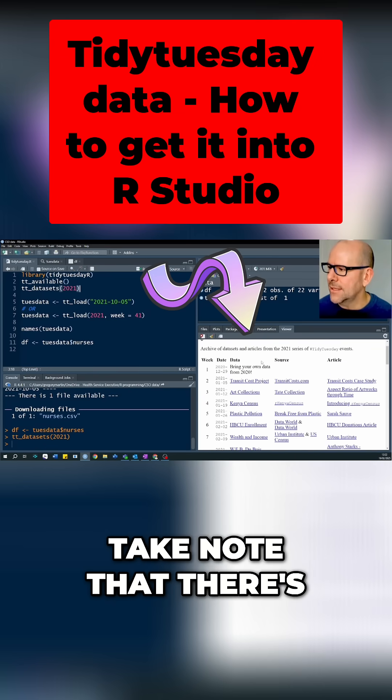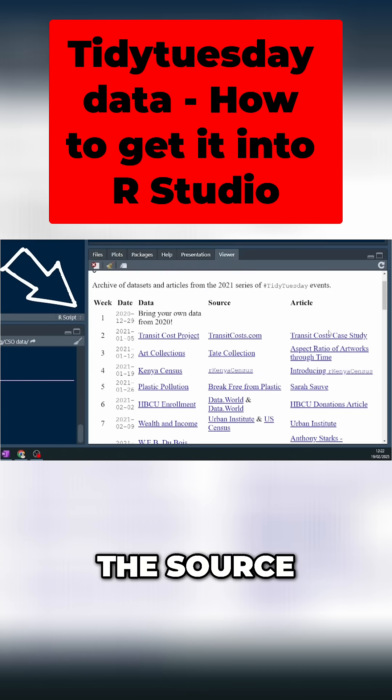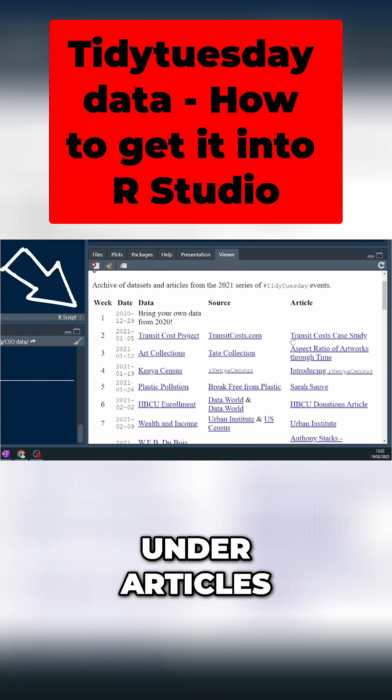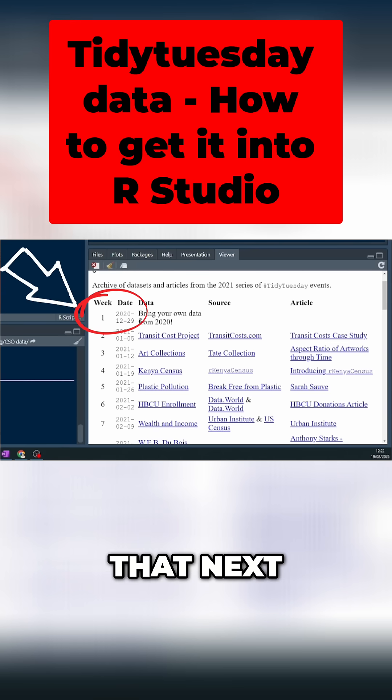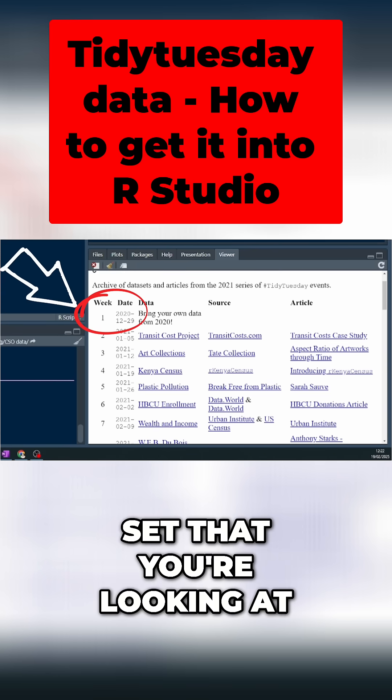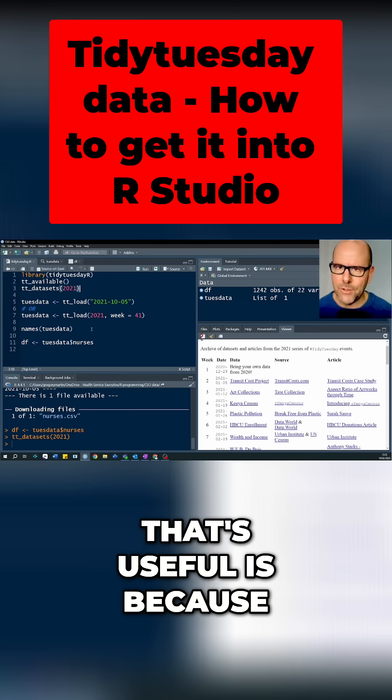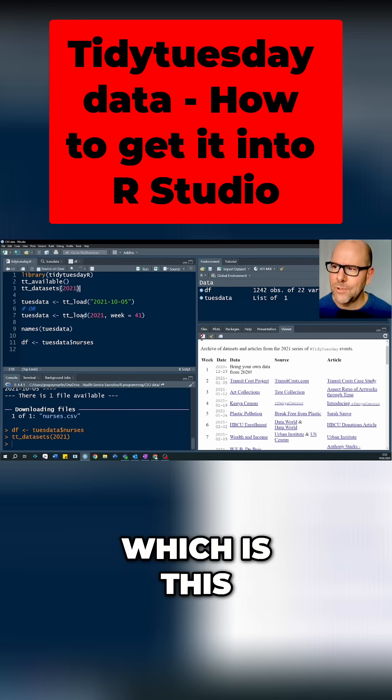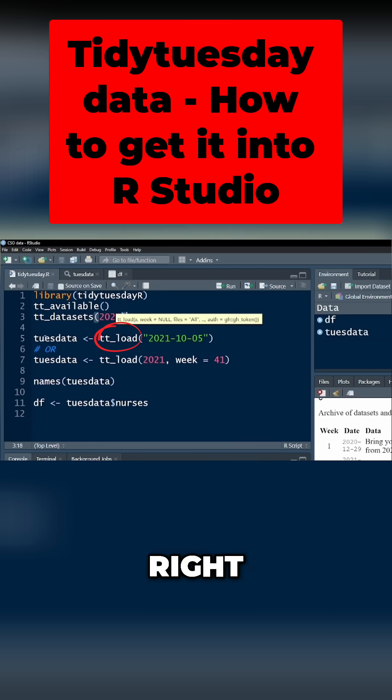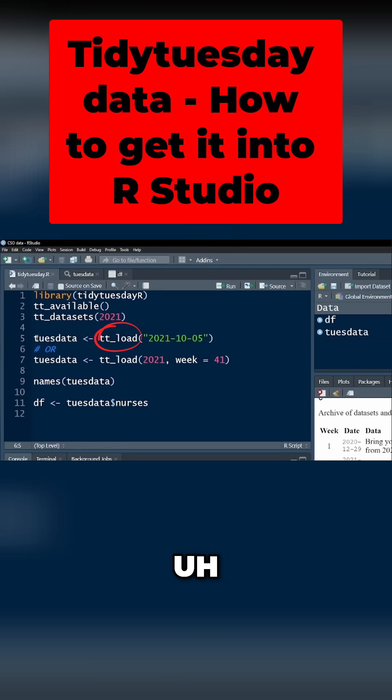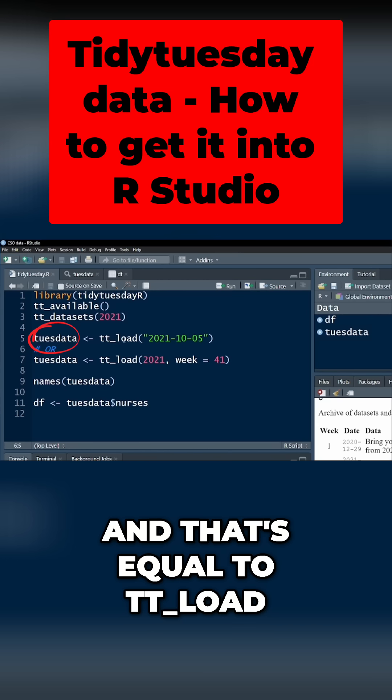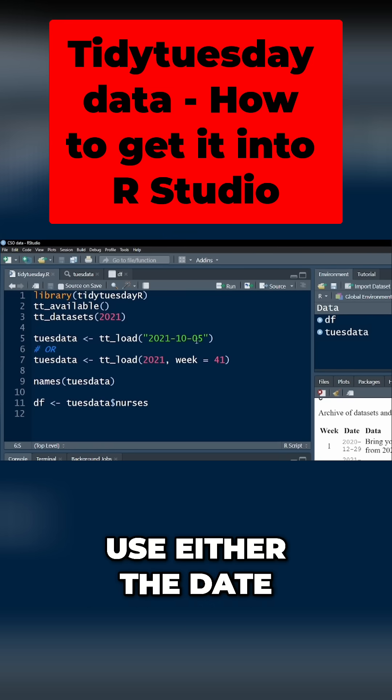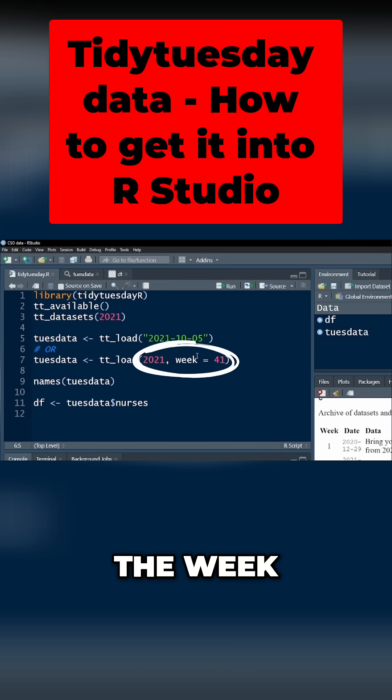Take note that it tells you you can click on the data, the source and information about it, and the articles. Take note of the date and the week next to the data set that you're looking at because that's useful for the next function I'm going to teach you, which is the TT load function. So I'm creating a data object here called choose data and that's equal to TT underscore load. Here you can use either the date or the year in the week.